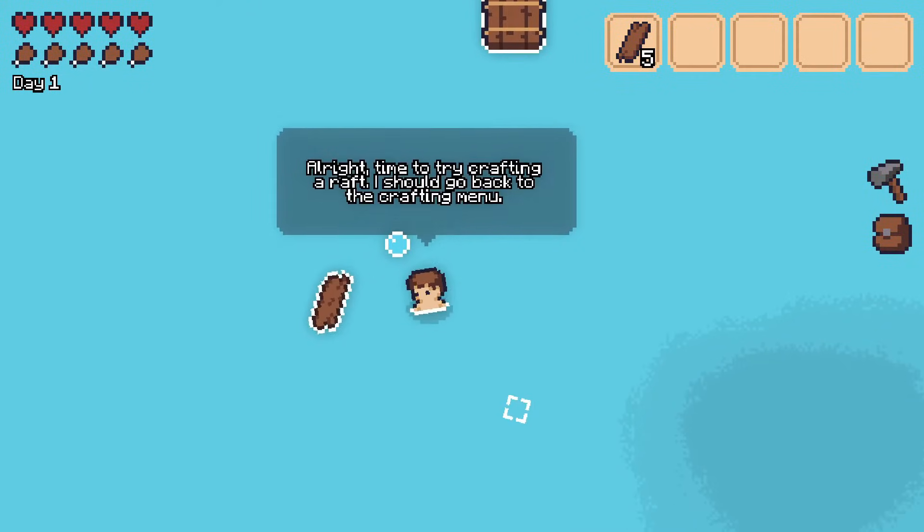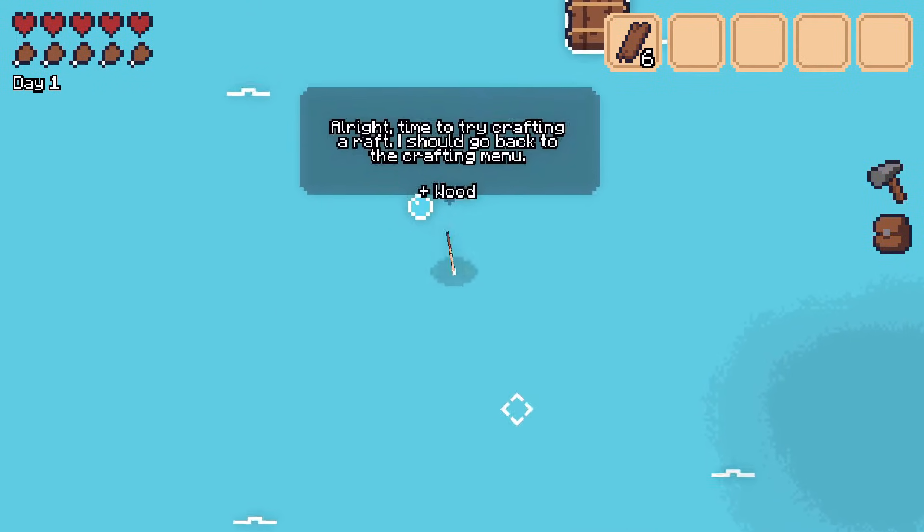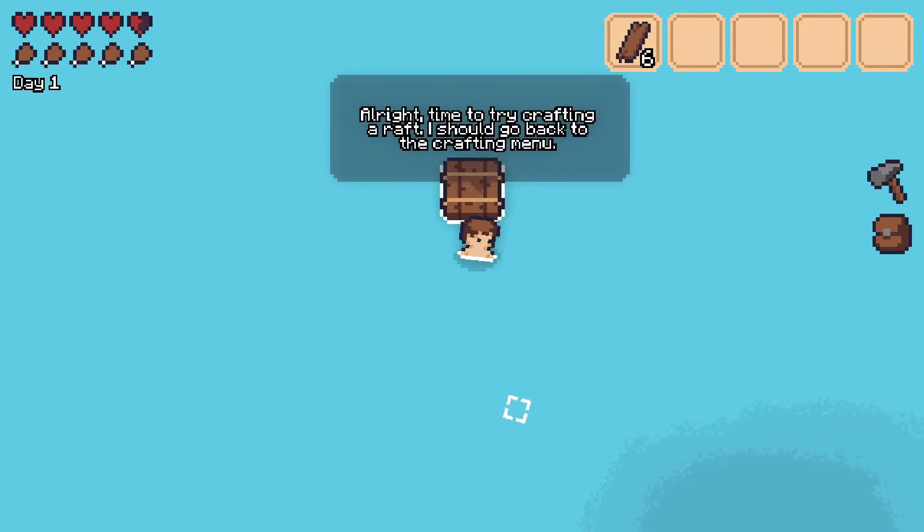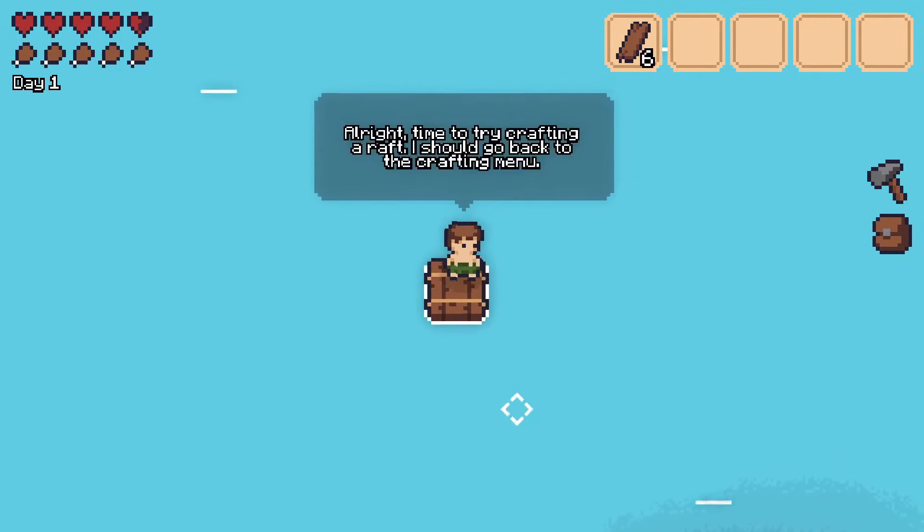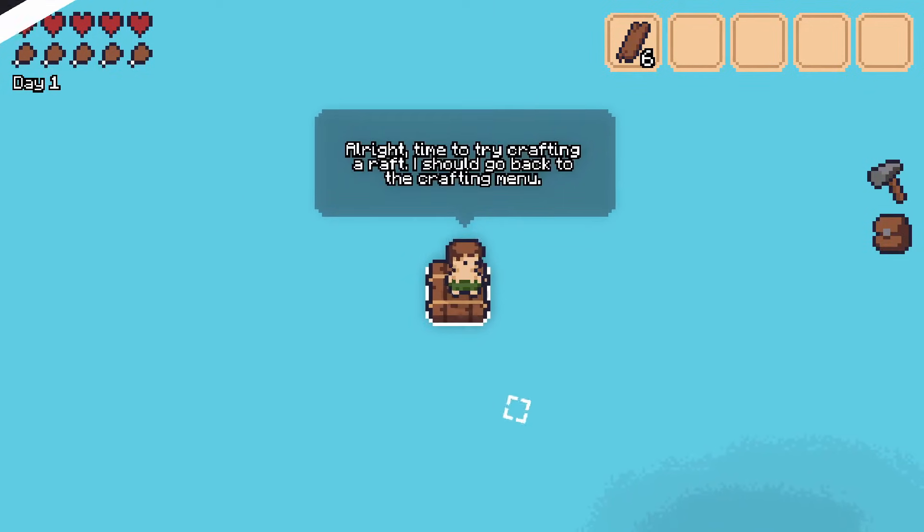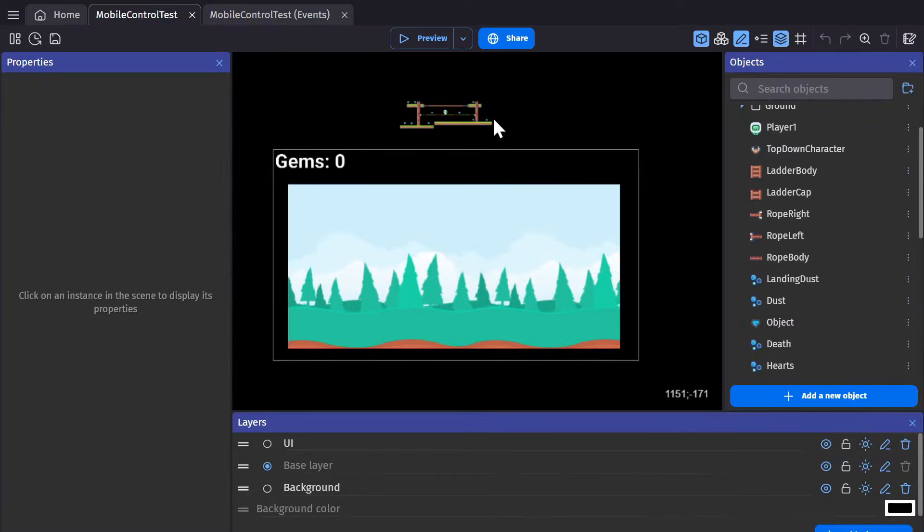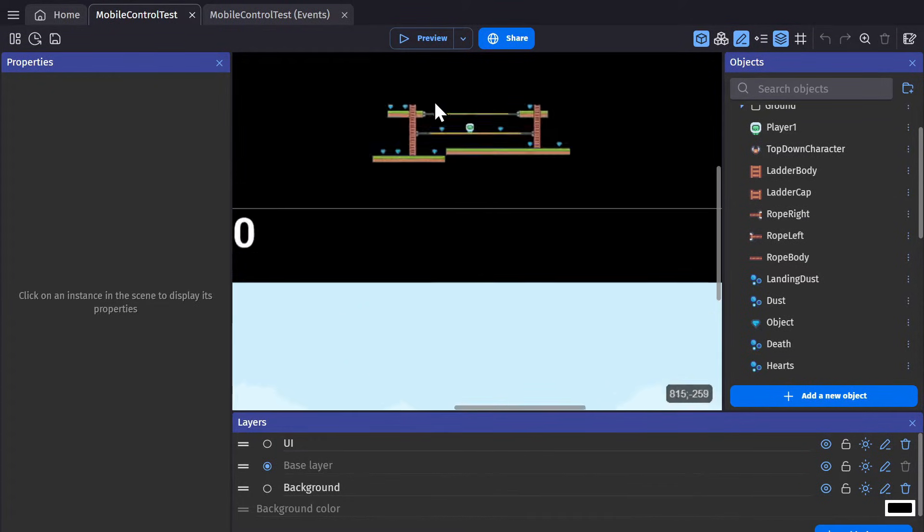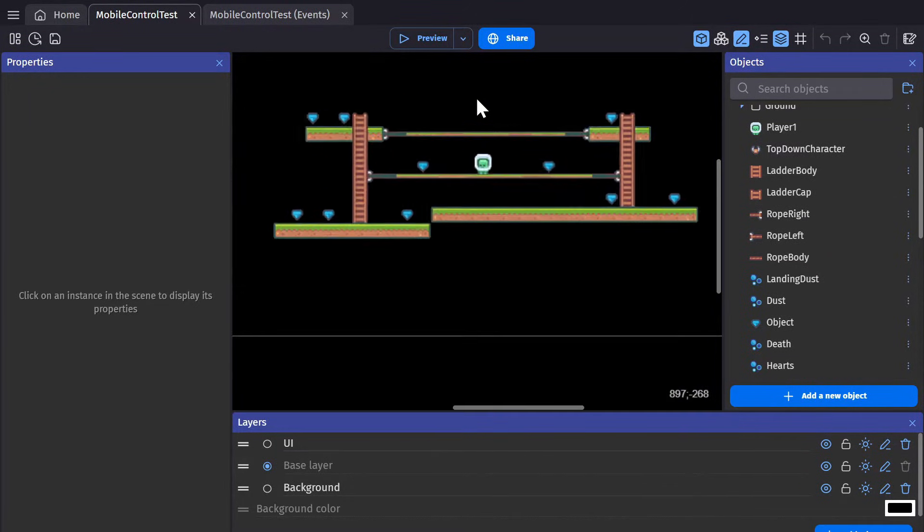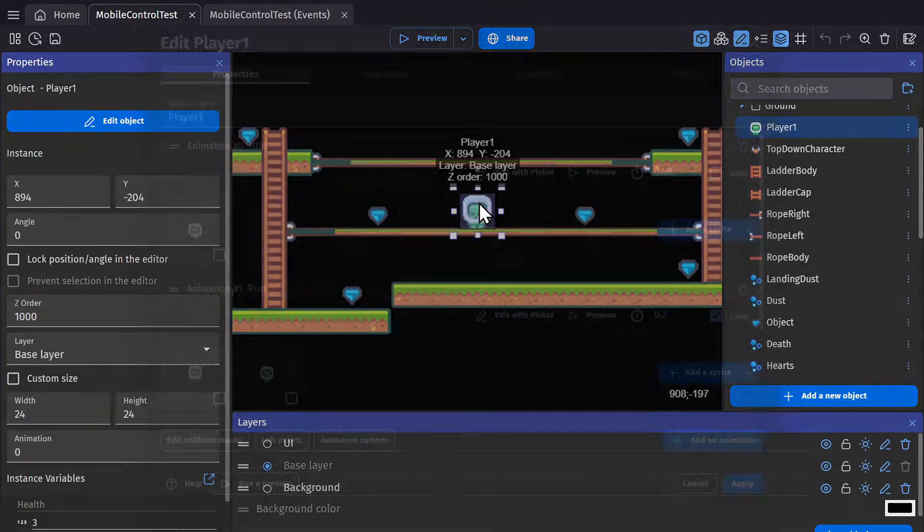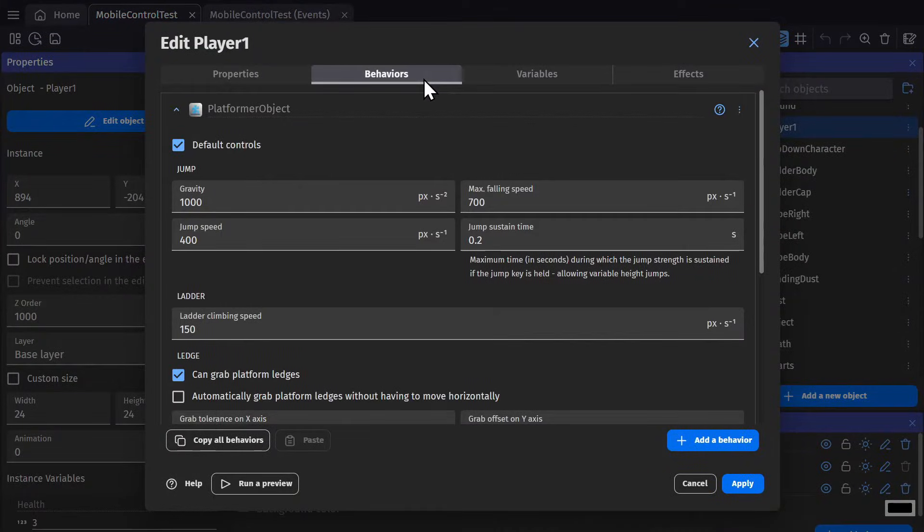But we get a lot of people asking about how to control their game on mobile devices. So I'm going to show you a number of ways to interact with and control your mobile game. To begin with I have a platformer example because that's a great place to start. We have a little platformer character and they have the platformer behavior.